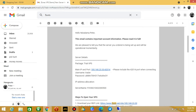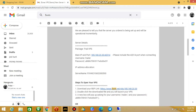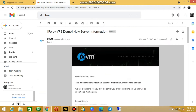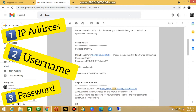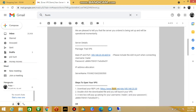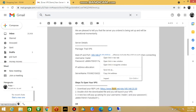Once you do that, they will send you three emails. With these three emails you're going to have your main IP address, your username, and your trader's password. Remember what I said — you need three things: your IP address, your username, and your password in order to log into the VPS.